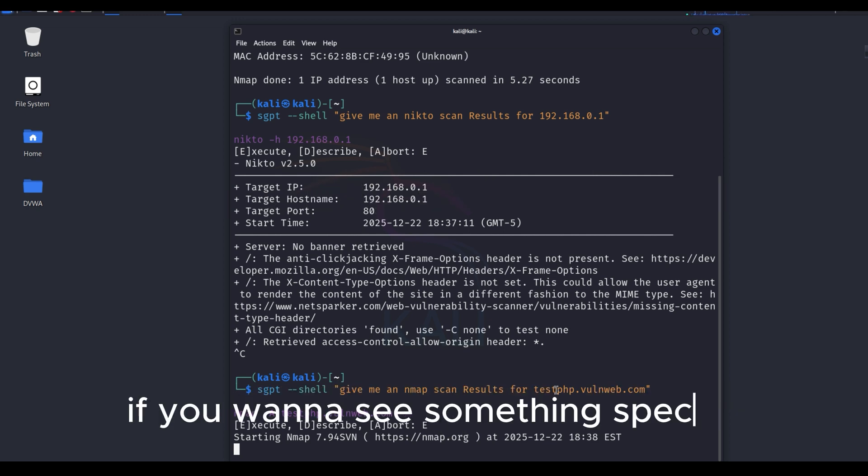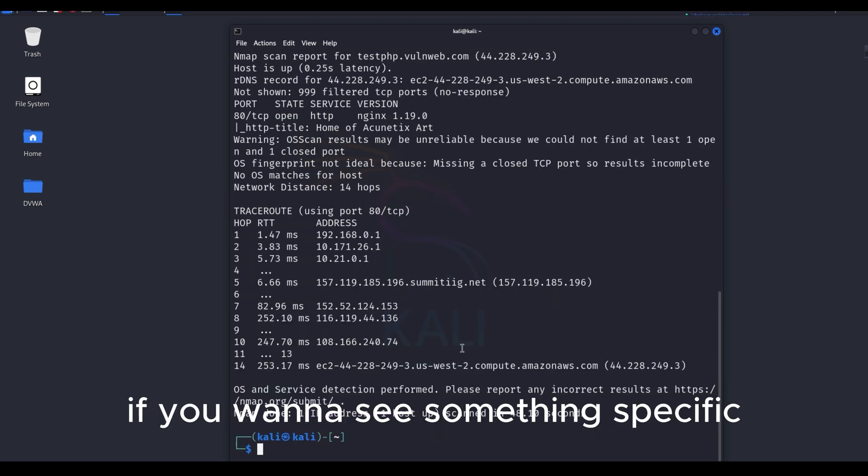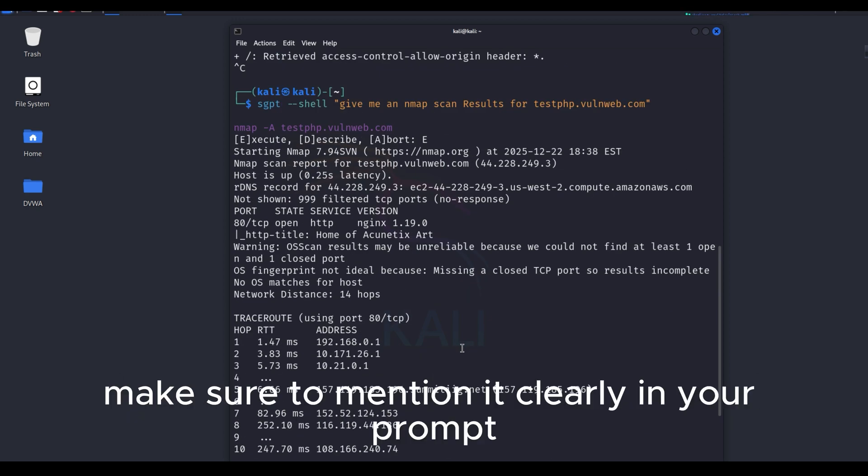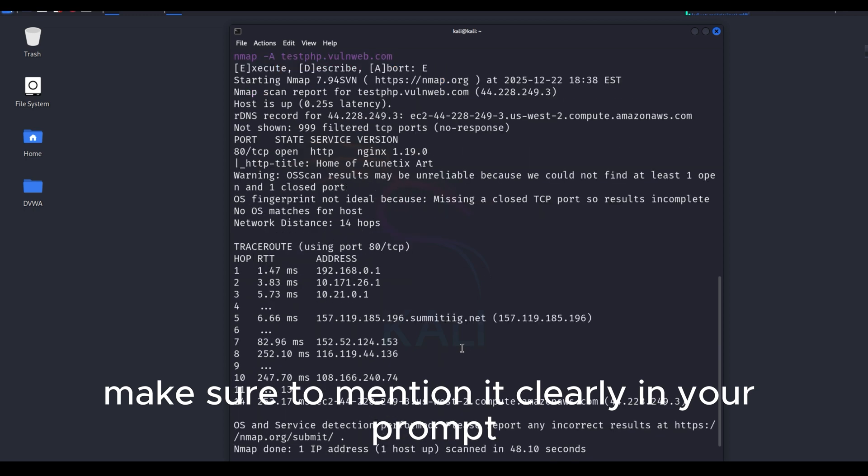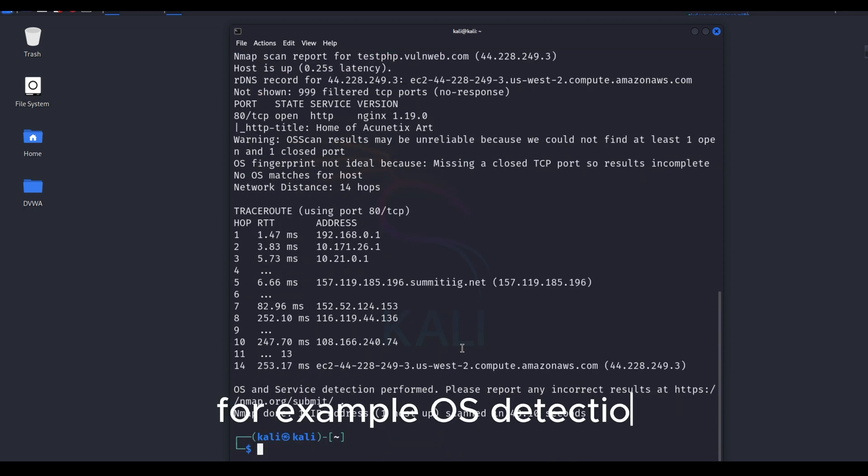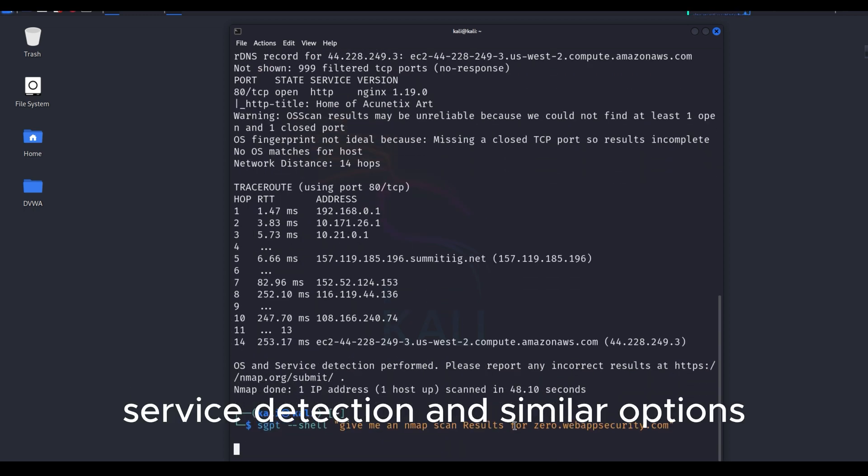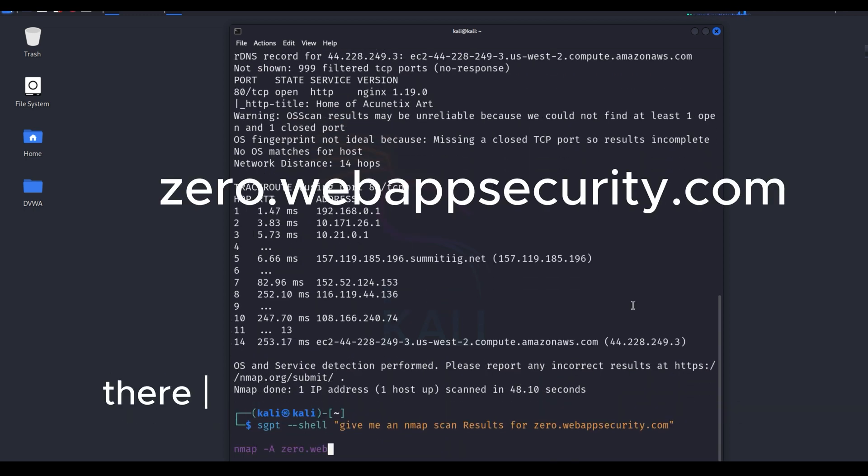If you want to see something specific, make sure to mention it clearly in your prompt. For example, OS detection, service detection, and similar options.